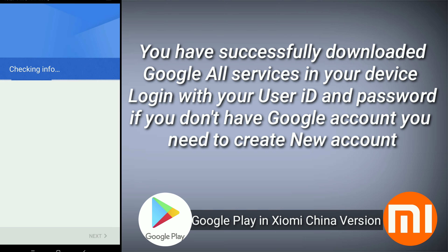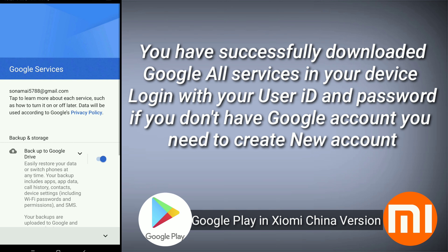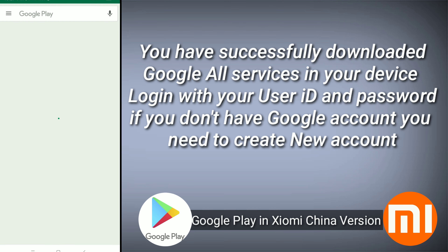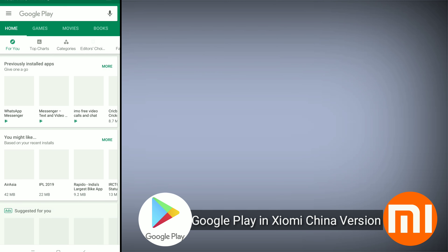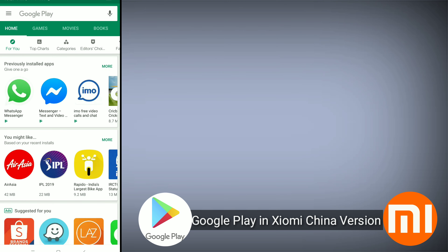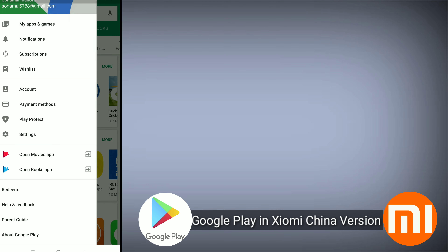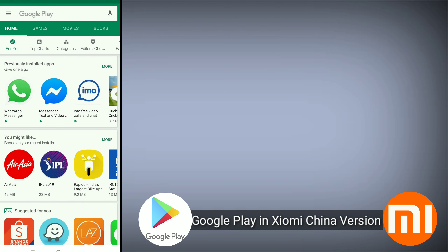Just wait a second — the device is checking your information through Google Services. Once login is complete, accept the terms and conditions of Google. Finally, your device is connected with the Google Play Store. Thanks for watching — keep liking this video.